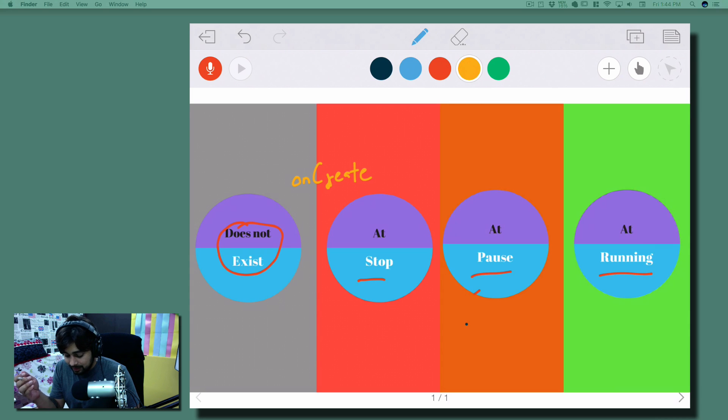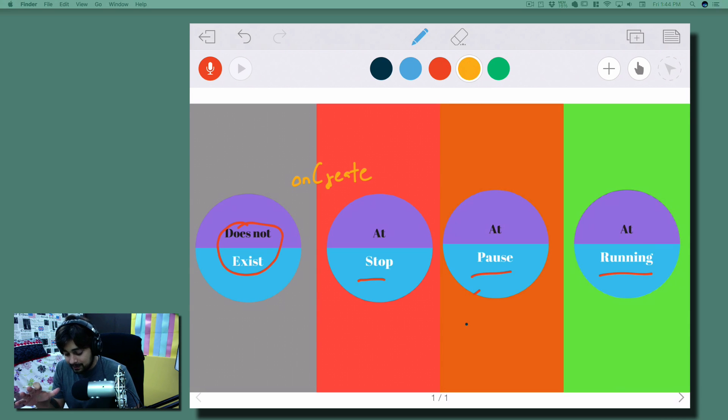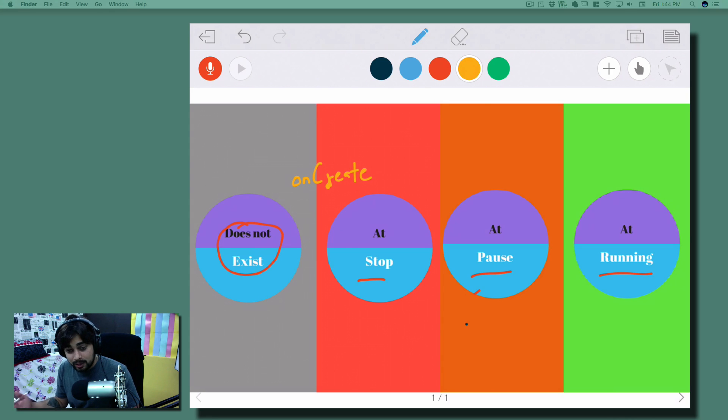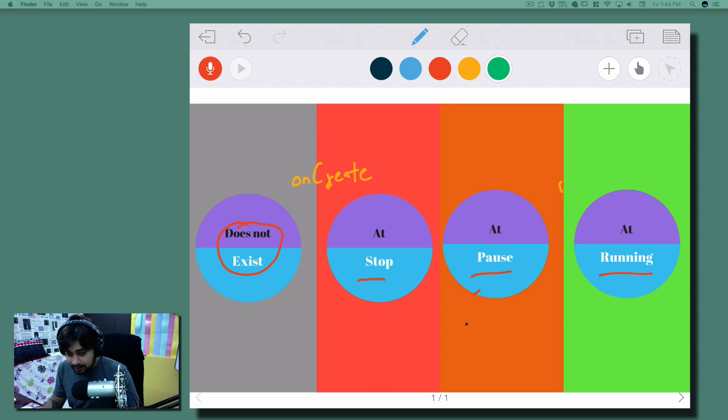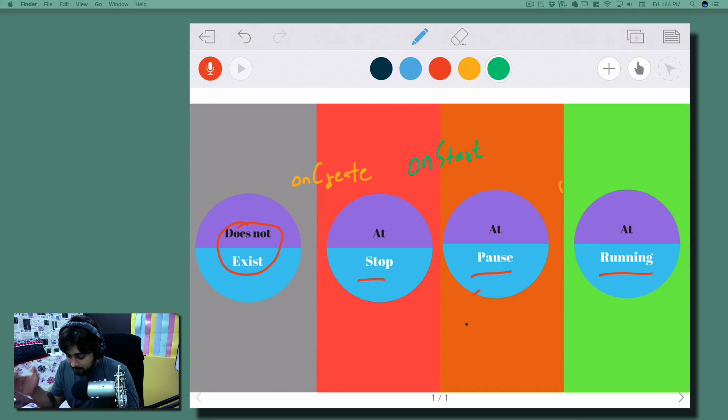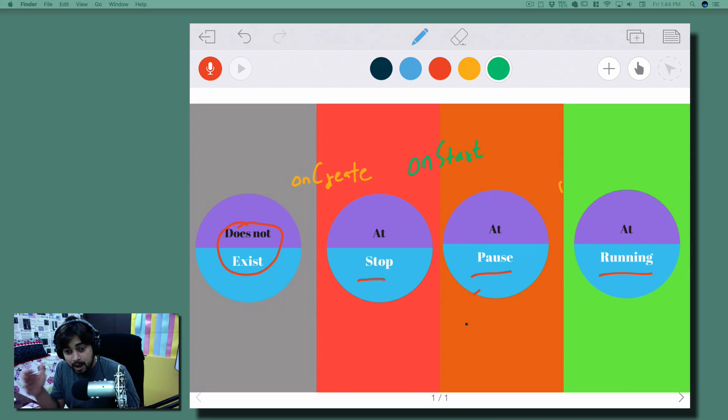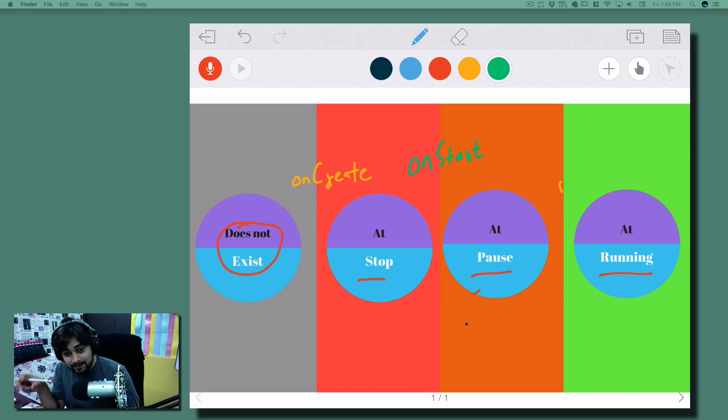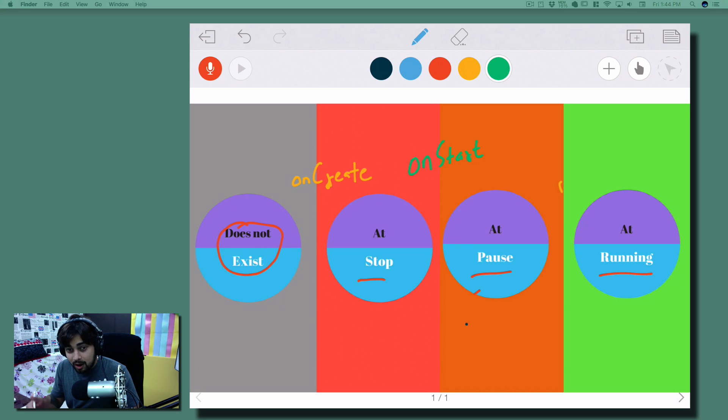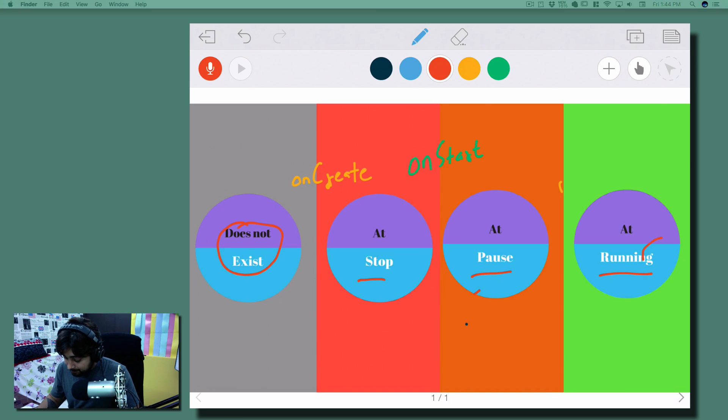From the stop, if you want to go into the pause mode, you have to use another one - I'll choose a green color here - which is onStart. This is the method you choose when you go from the stop mode to the pause mode. And if you want your app to go from pause mode to running mode, you use the onResume method.